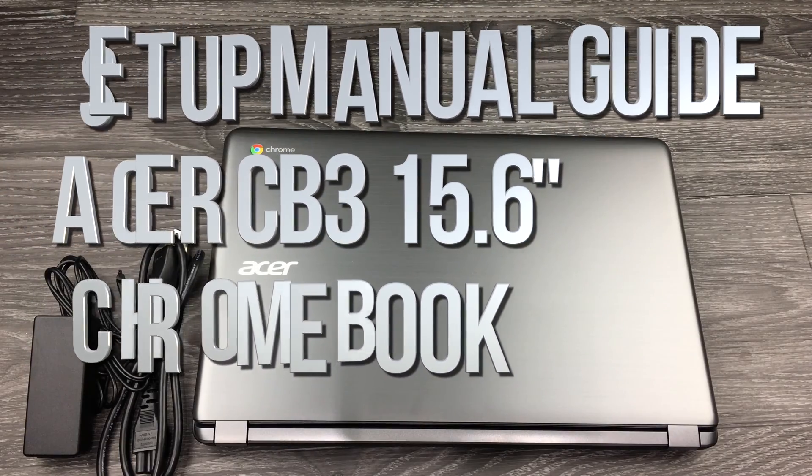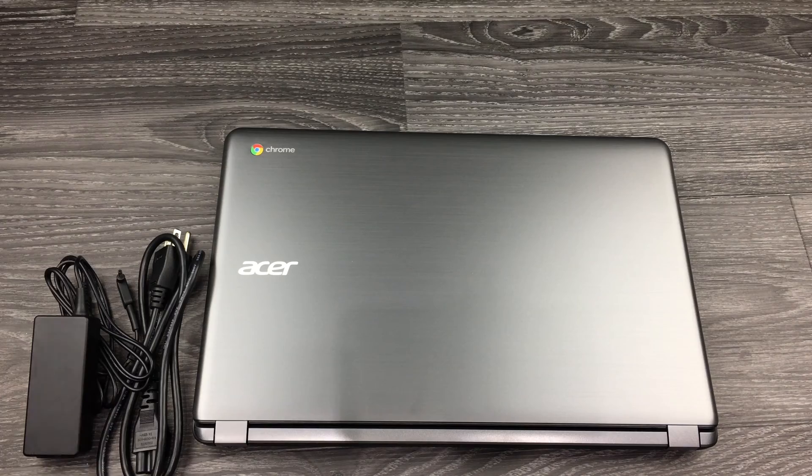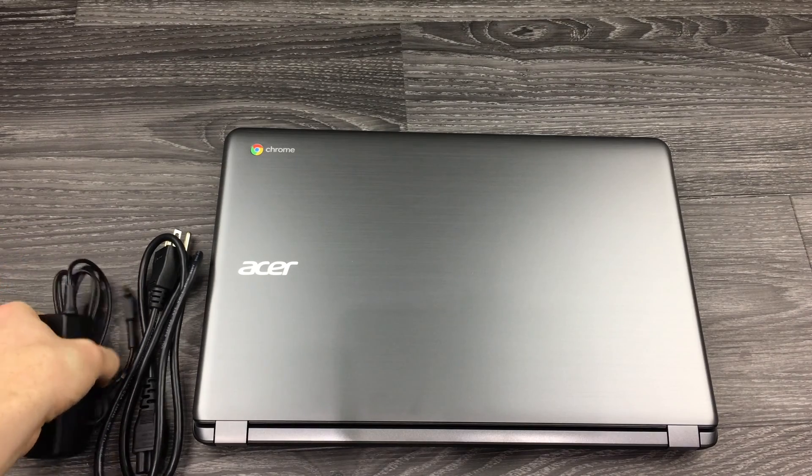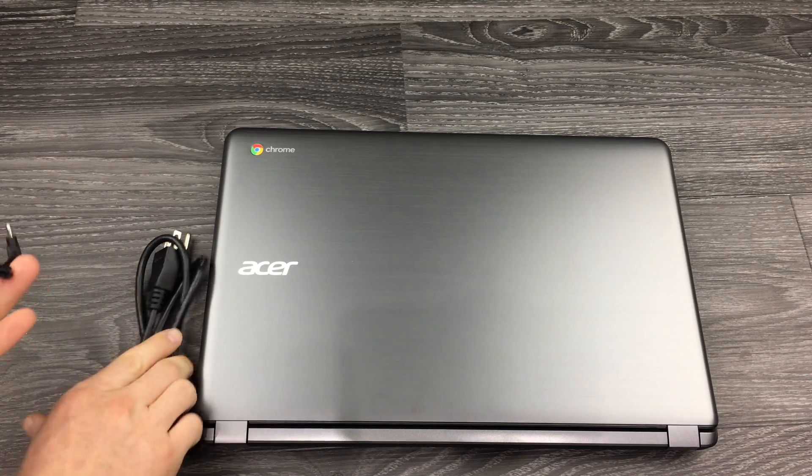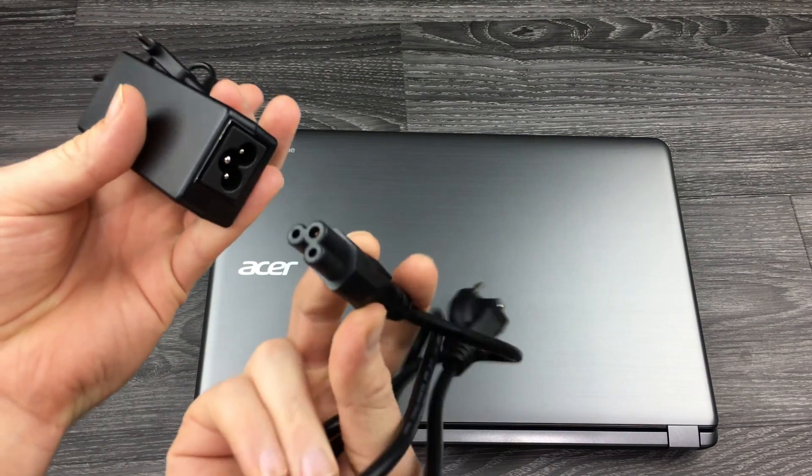Hey guys, this is a quick setup video for your Acer. Let's get started. First thing, we have to plug it in, so just put these together.